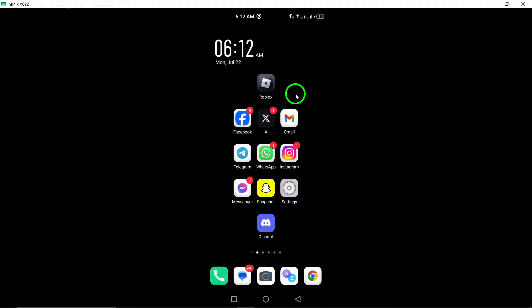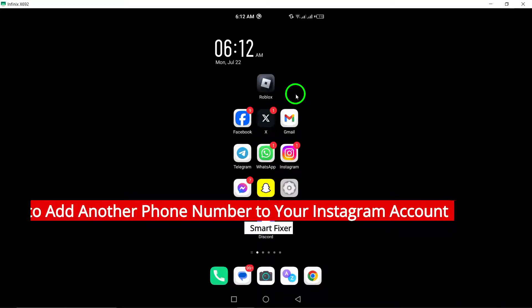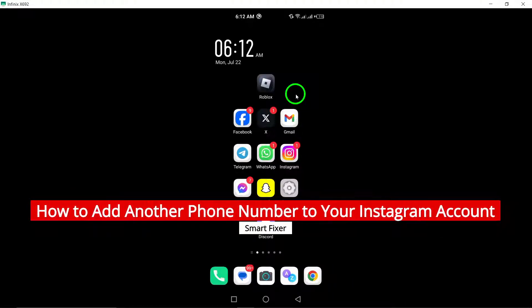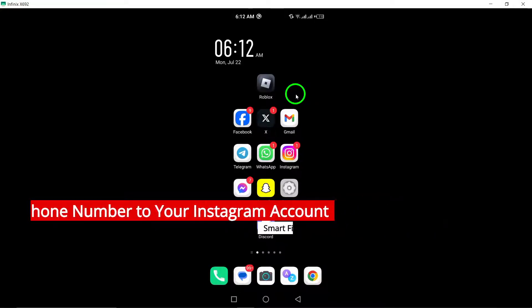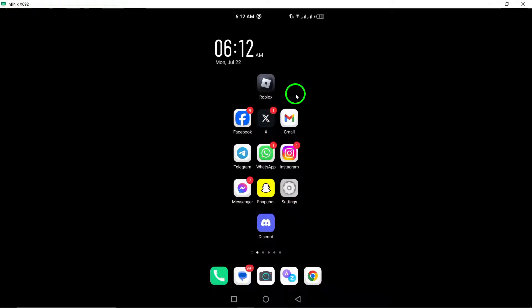Welcome to our tutorial on how to add another phone number to your Instagram account. Having multiple phone numbers linked to your account can provide added security and convenience. Let's get started.